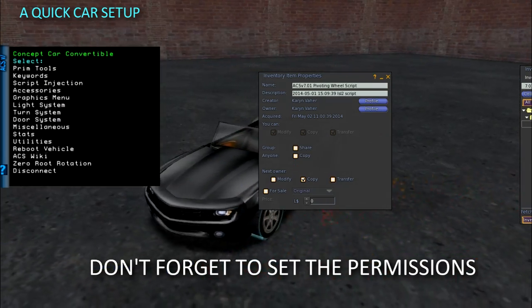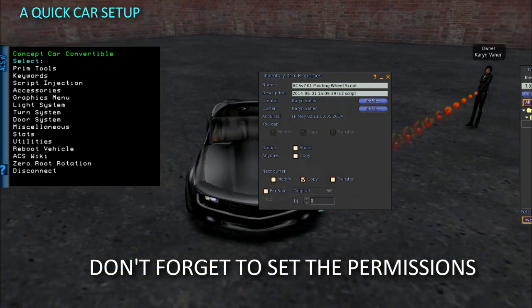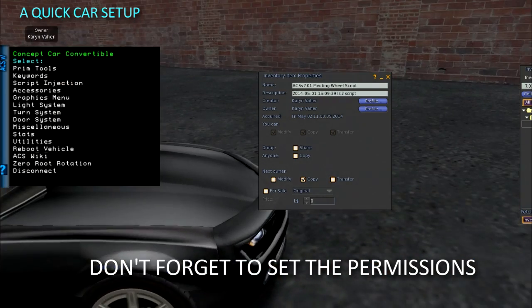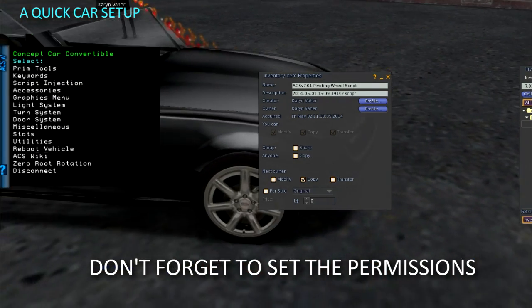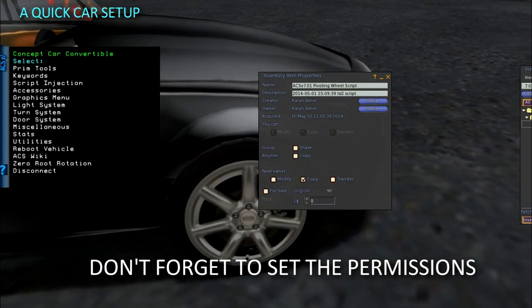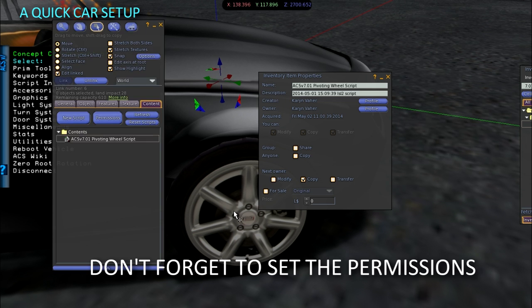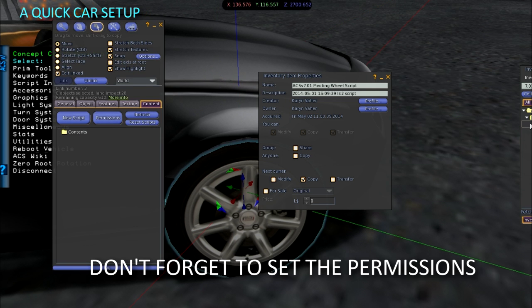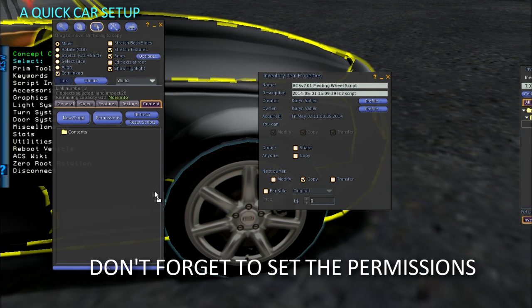If you want to inject non-root prim scripts, like the wheels, using the mechanic HUD, you can follow the instructions on the ACS wiki.